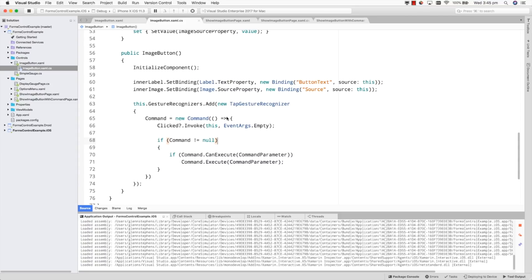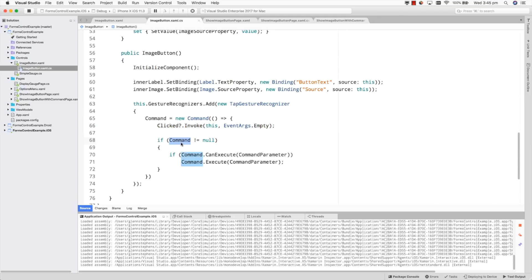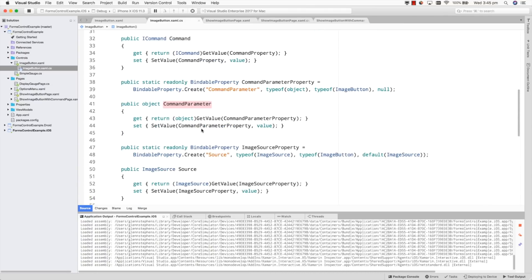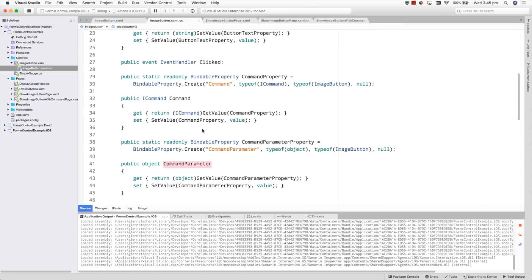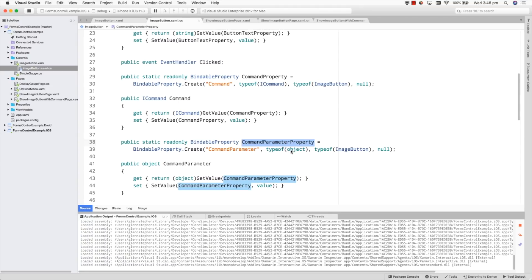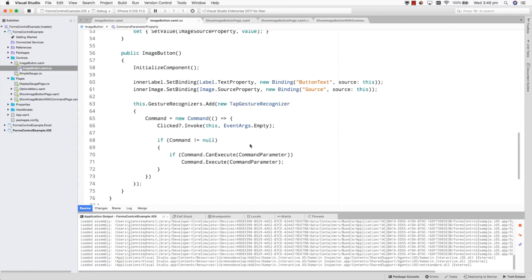Once the tap gesture recognizer has recognized that a tap has occurred, it will trigger the event, and then if the command property is assigned we'll also check — can we execute that command? If we can, then we'll execute it and pass in the parameter. The command property and command parameter are properties exposed from the object in exactly the same way we're exposing the text and the image source for this control. The command property is of type ICommand, assigned to the ImageButton with a default value of null. Likewise I've got the command parameter property of type object assigned to the ImageButton with a value of null. So this is a nice way to support all different kinds of developers.